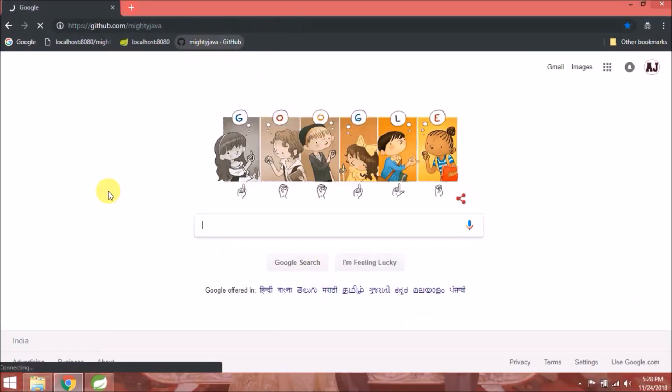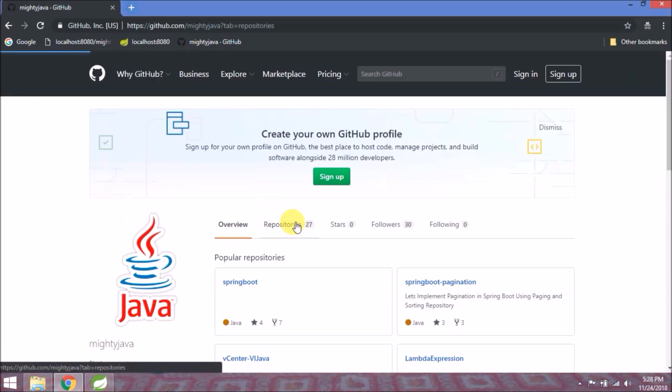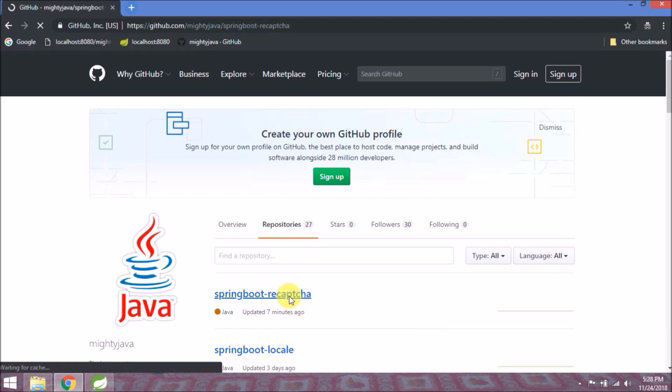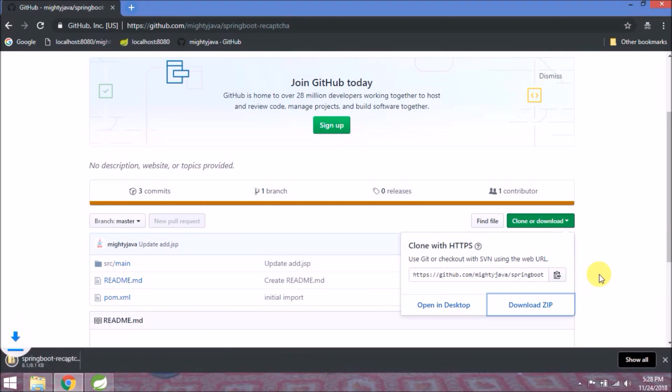First, open our GitHub page. Click on the repository. I created one sample project called Spring Boot ReCAPTCHA. Click on that. Download this project.